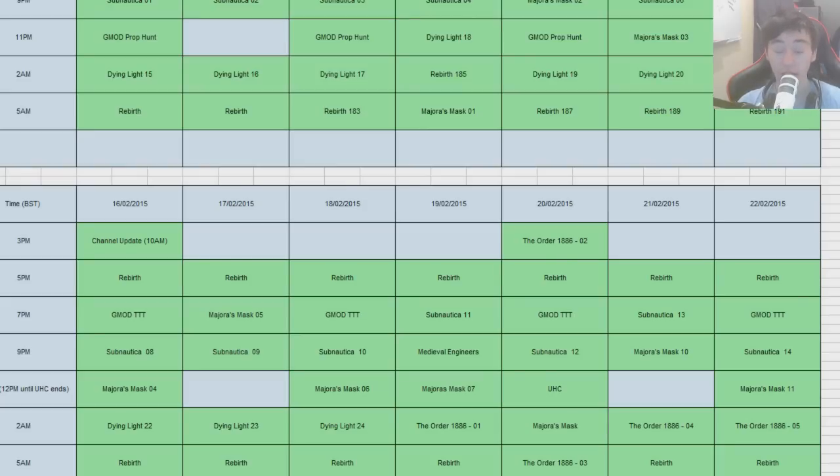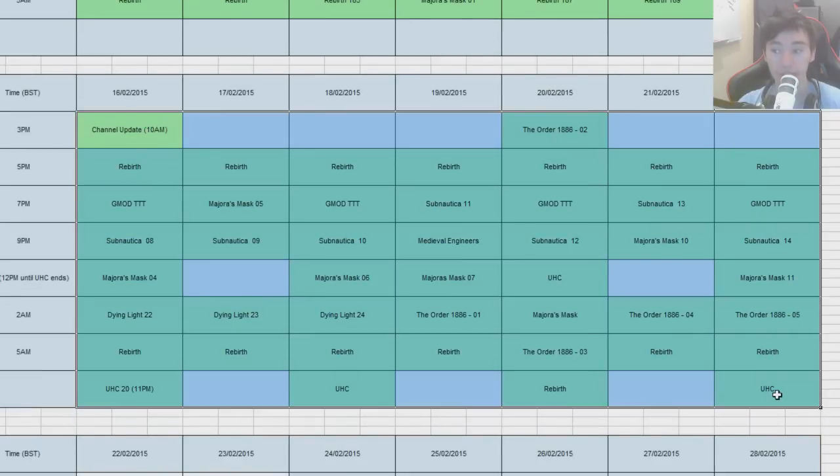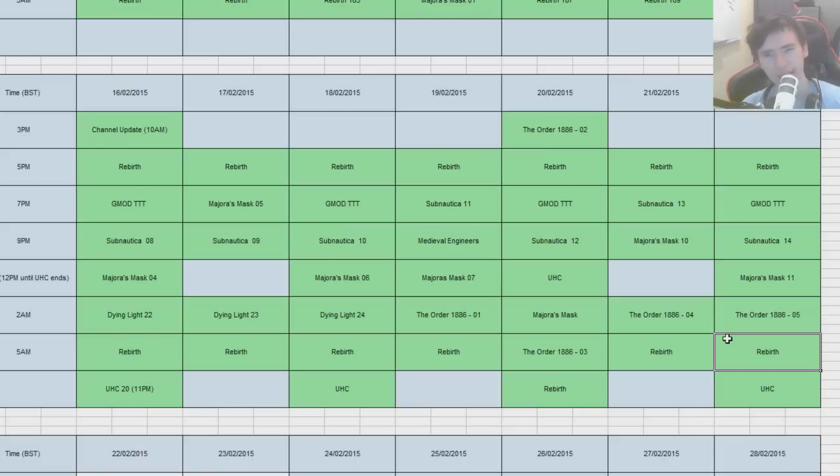It's the 23rd of February 2015 today, and just walking you through last week in the channel and what I have coming up, along with some real life stuff and game news in regards to releases.